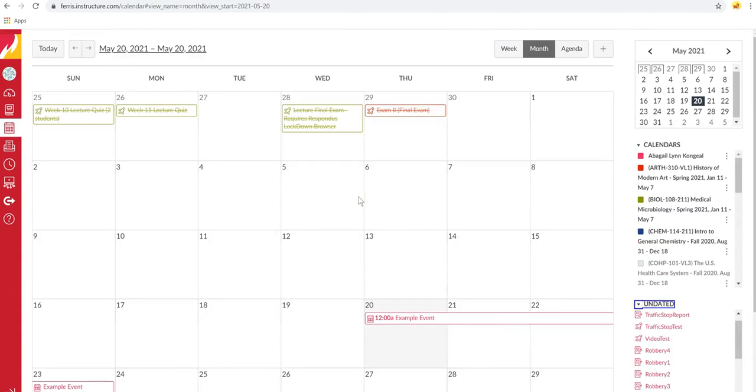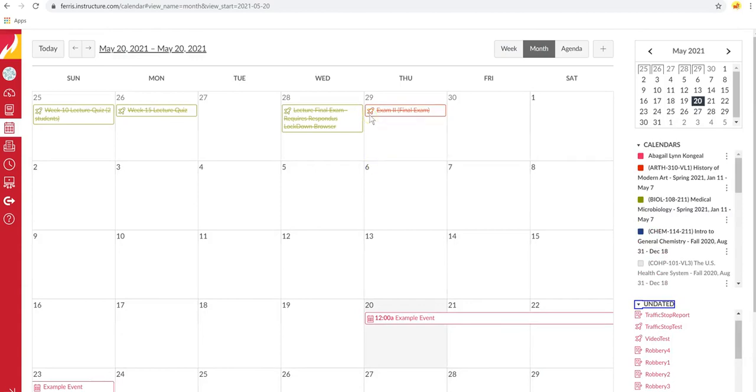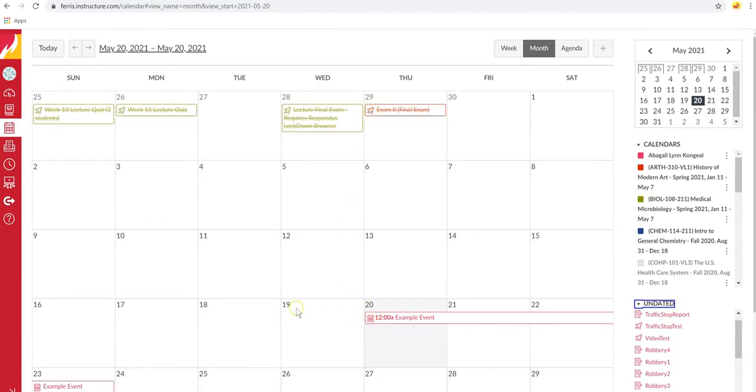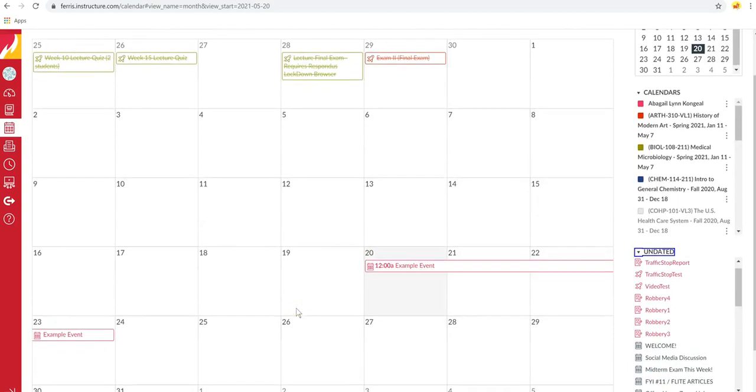Now, if you're uncertain of what an item is, you can look at the icons inside the boxes. Here you can see a rocket ship. That means it's a quiz. And down here, the calendar means it's an event.